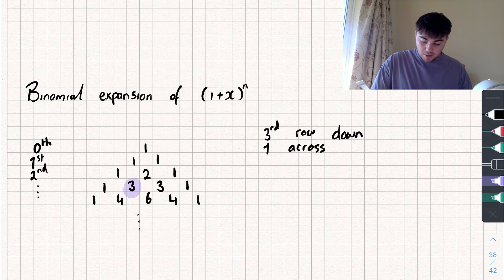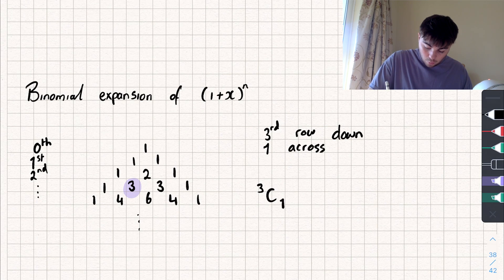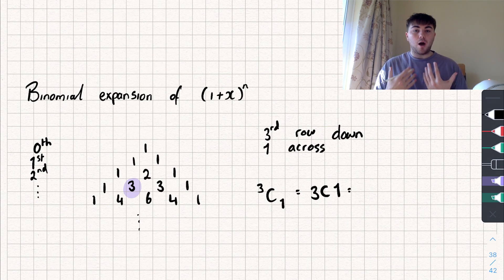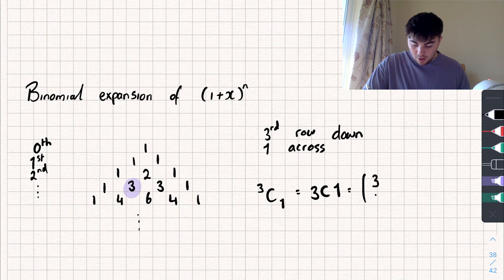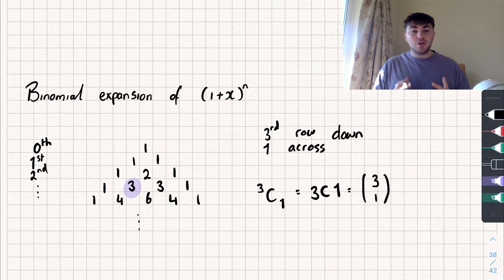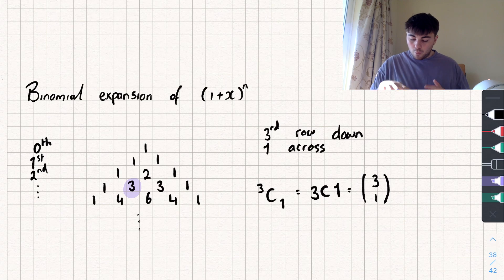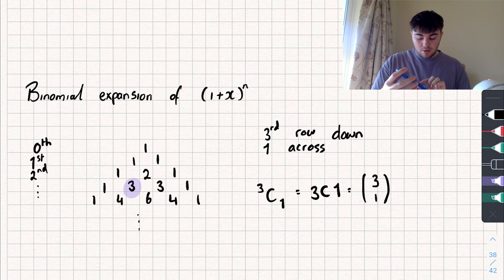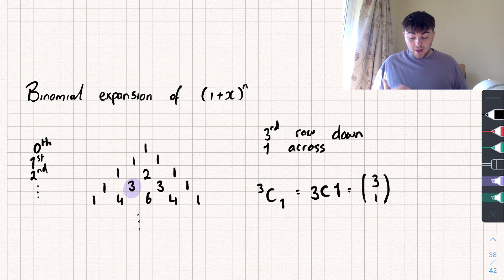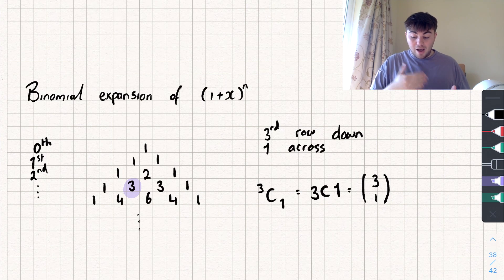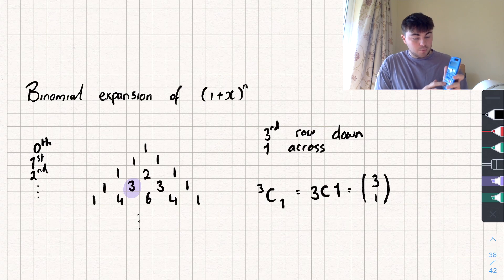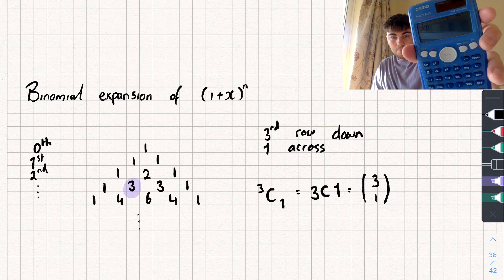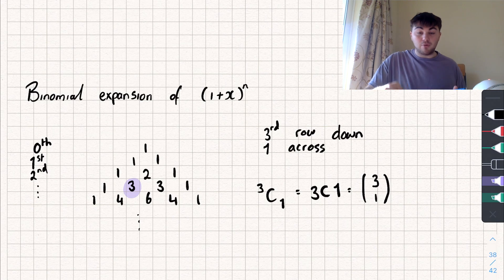The way we write it is like this: we say 3 choose 1, and that would relate to that highlighted number. It could also be written as 3C1, or the way I'm going to refer to it in this video — in brackets, almost like a vector: 3, 1. You can use a calculator; there is a formula as well that I'll talk about at the end. The button on the calculator is NCR, so N choose R. In this example, our N is 3 and our R is 1, so we put in 3 then 1, press equals, and it gives an answer of 3.